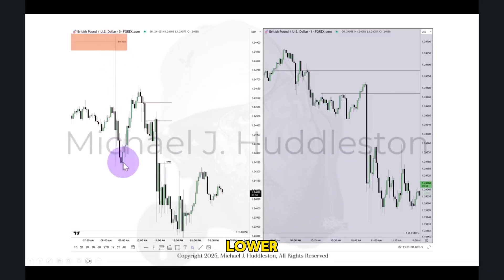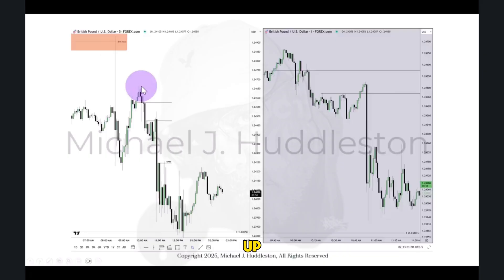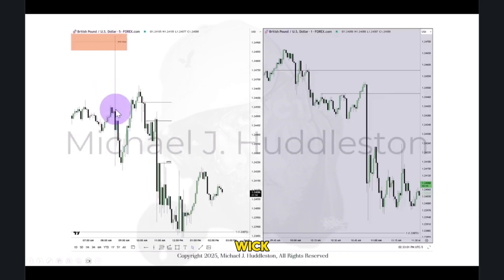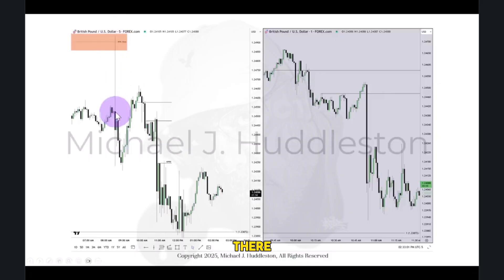Then price trades lower. And then one more time, we drive right back up into the lower quadrant of this gap, which is the wick. So I'll counsel you to think about that right there, measuring that on your FIB.